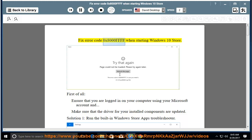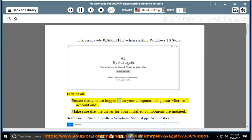Fix error code 0x8000FFF when starting Windows 10 Store. First of all, ensure that you are logged in on your computer using your Microsoft account. Also, make sure that the drivers for your installed components are updated.